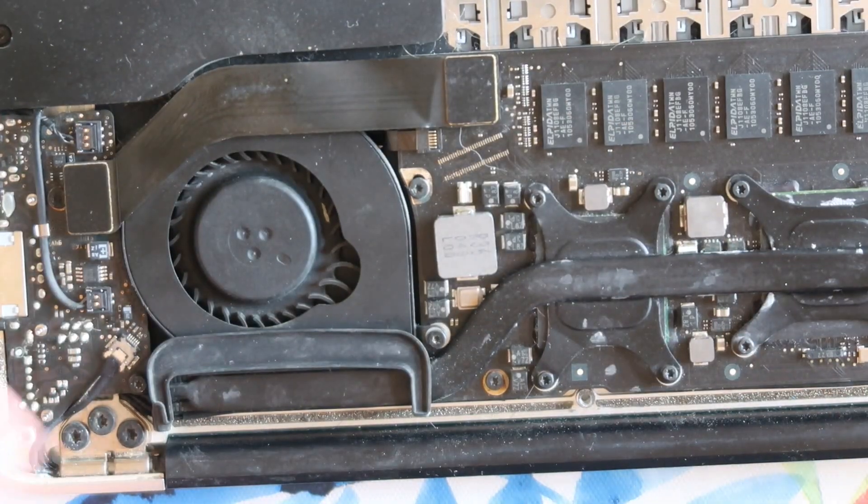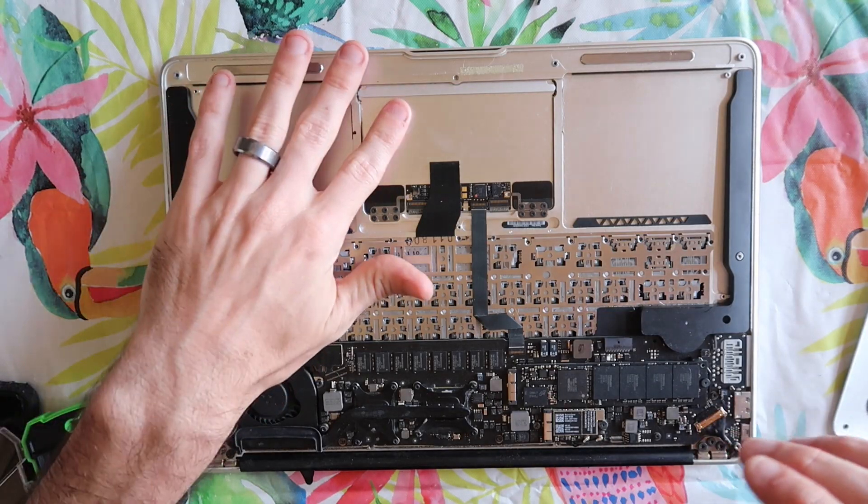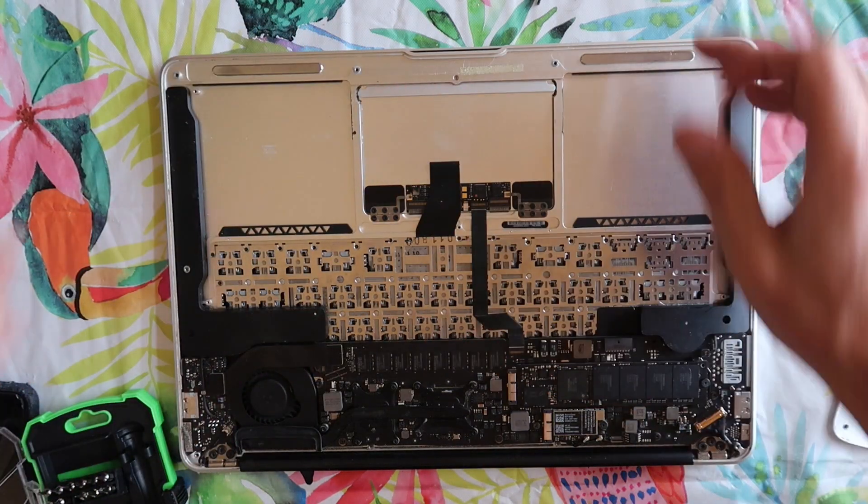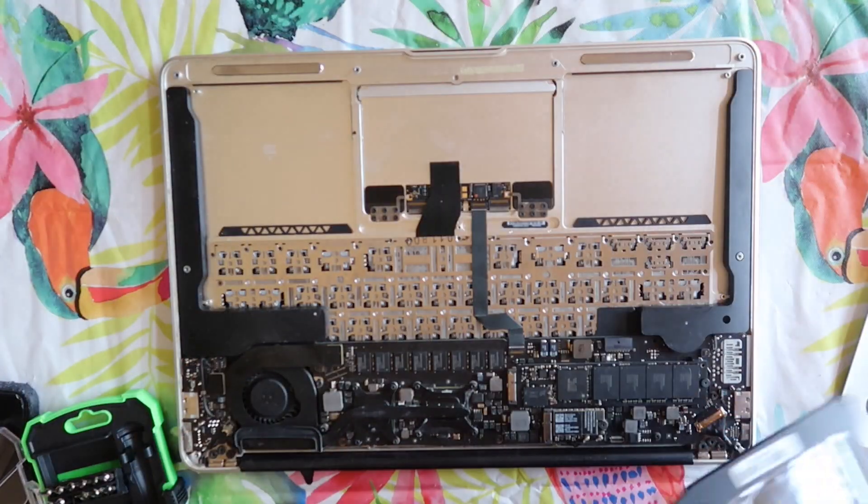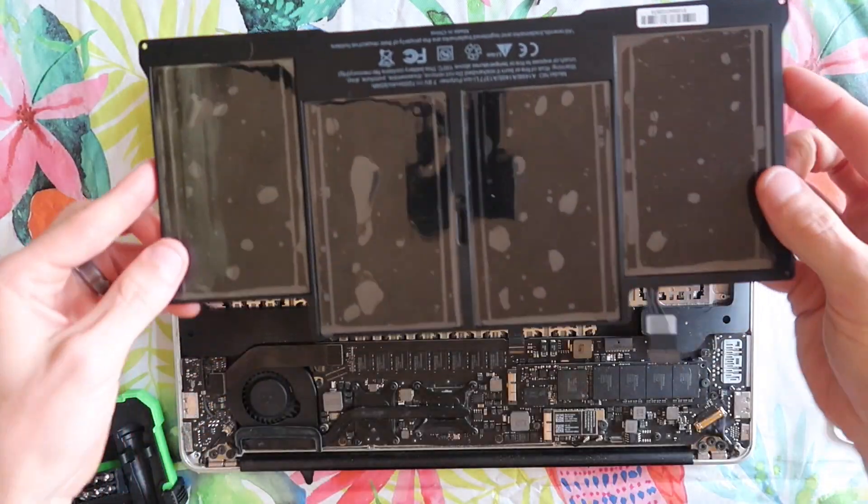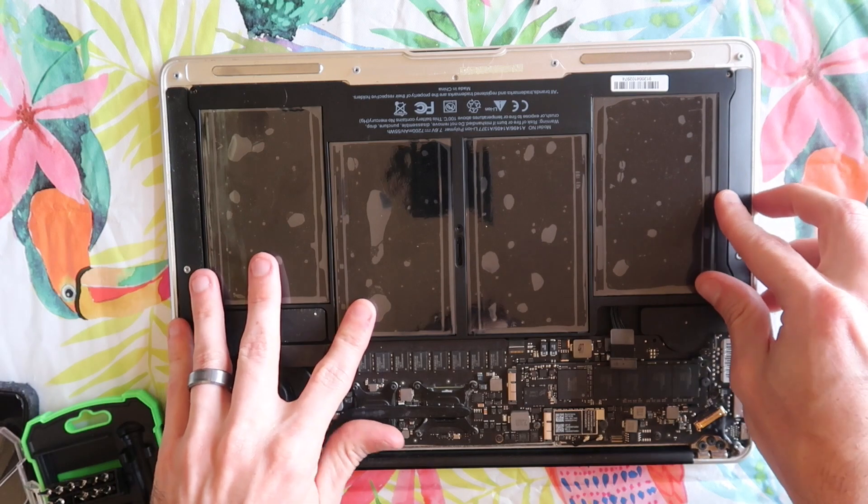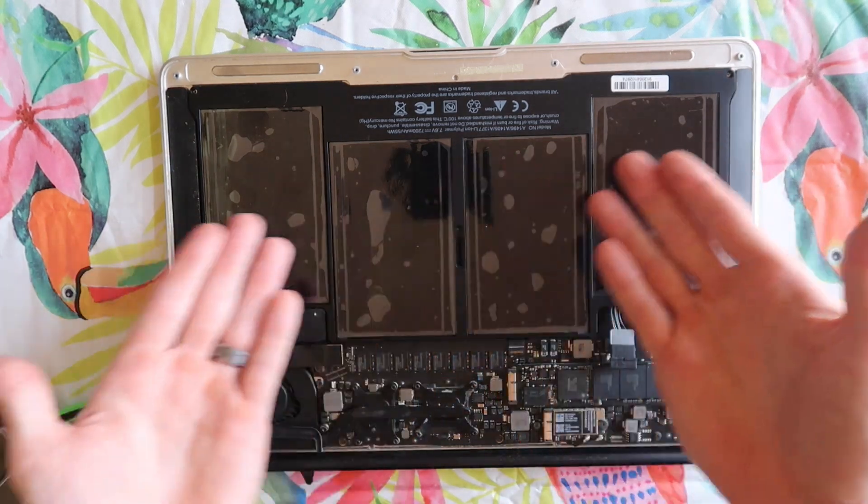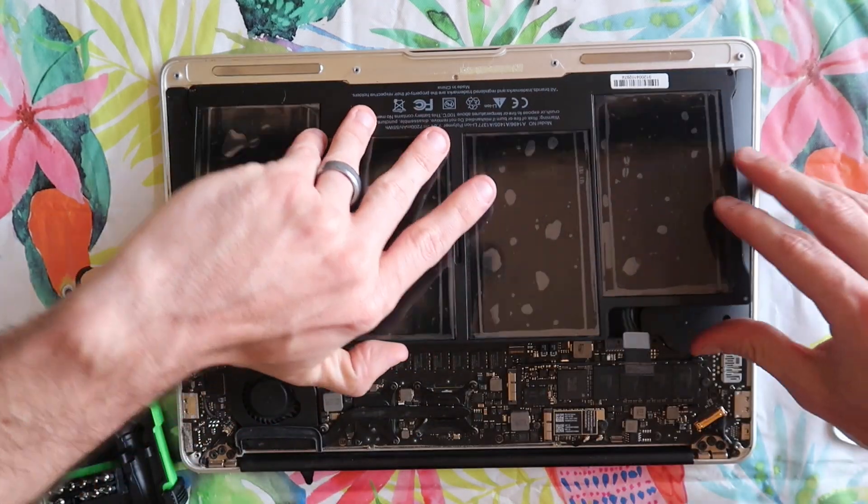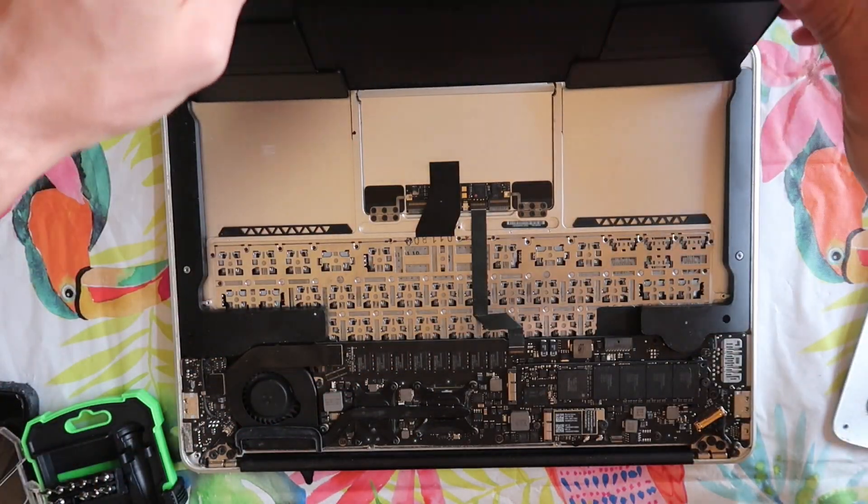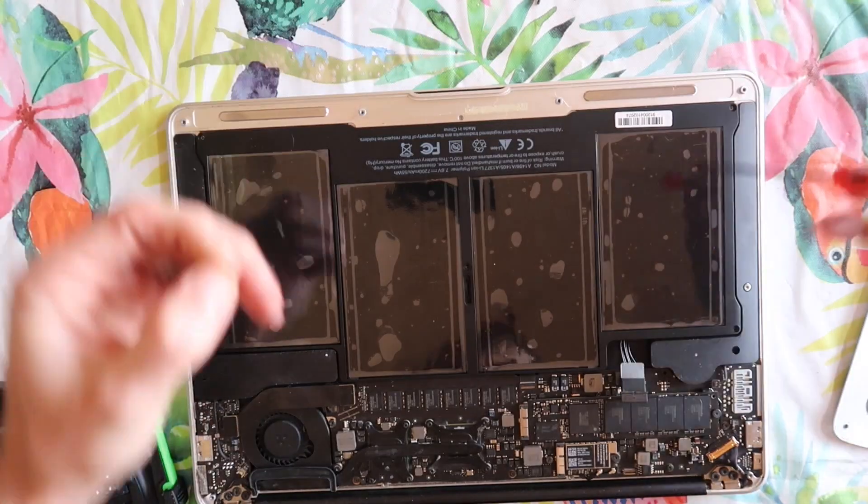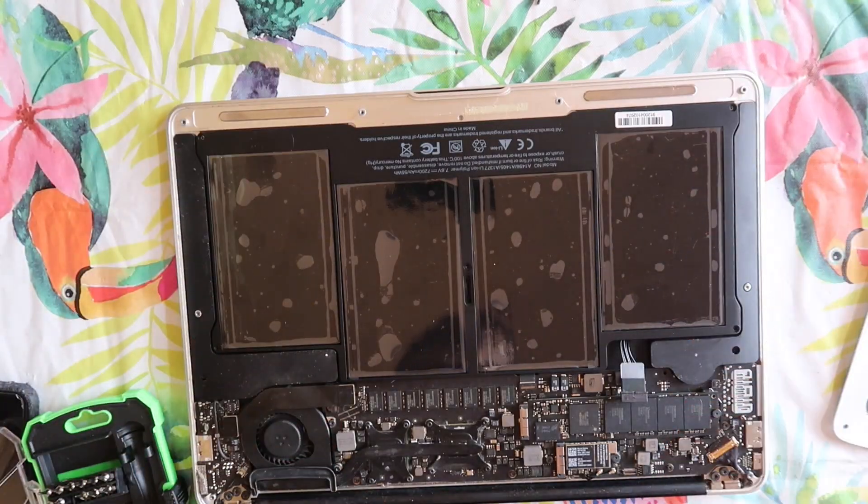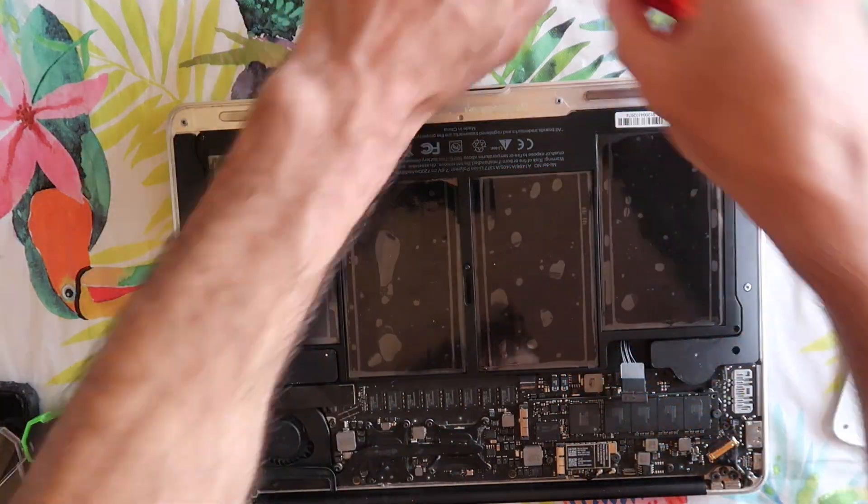All right, back to the actual battery repair. We're now going to take the new battery. We'll drop it right where the old battery was. It fits perfectly. Super duper easy. Then we're going to reinstall our five screws.